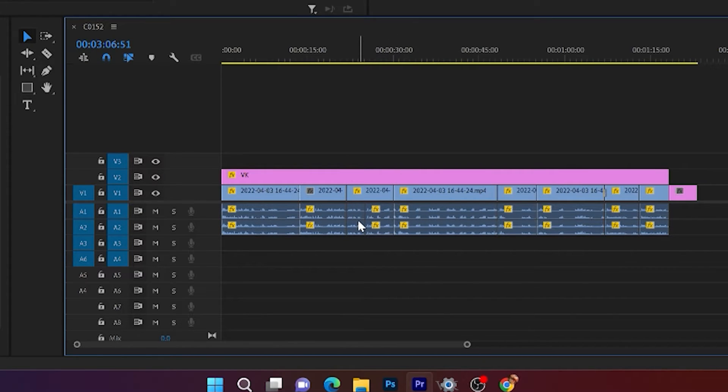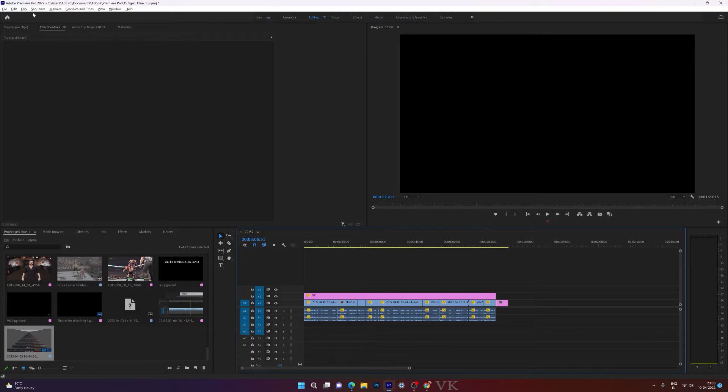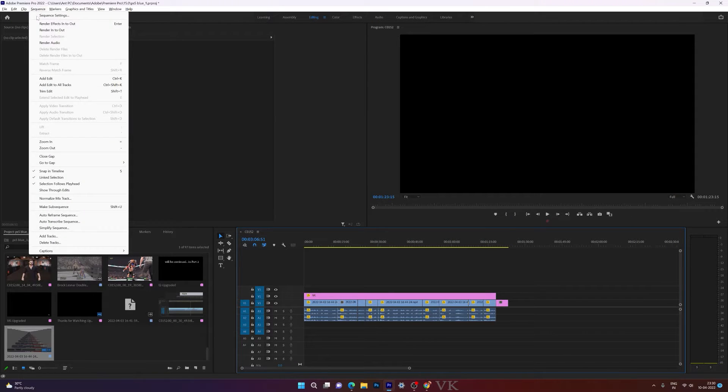I'm going to give Control Z. For the time we need to go to sequence and come to show through edits.